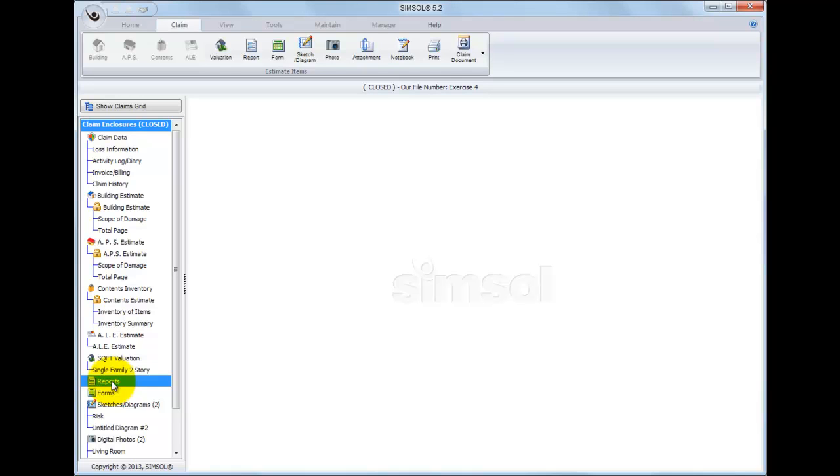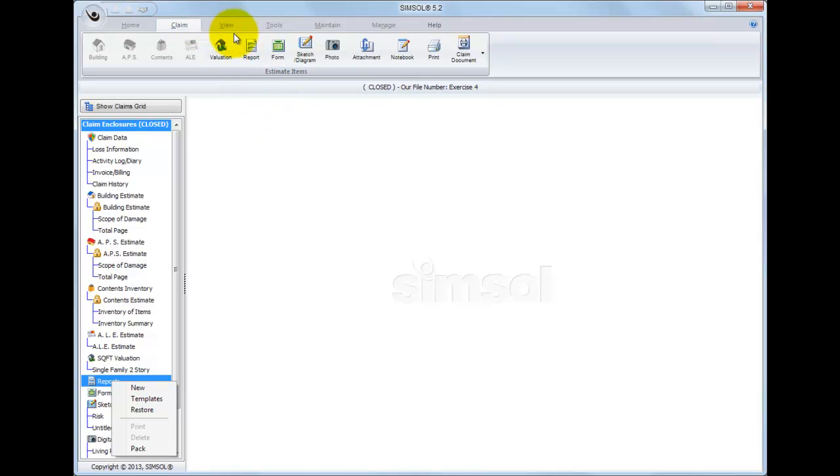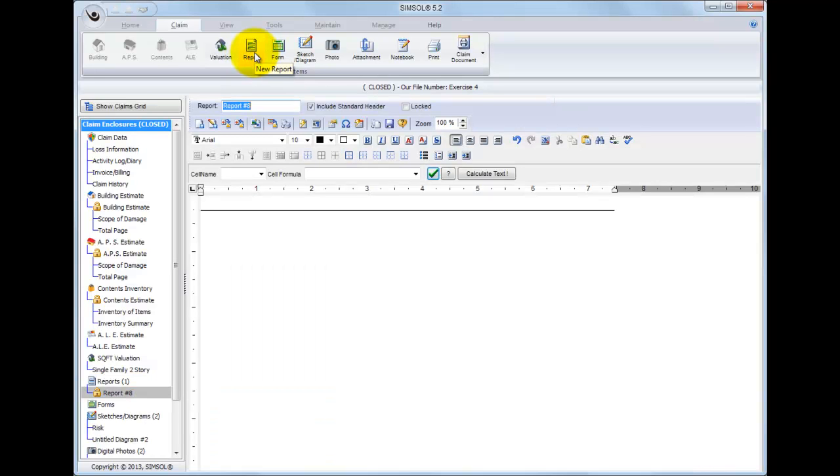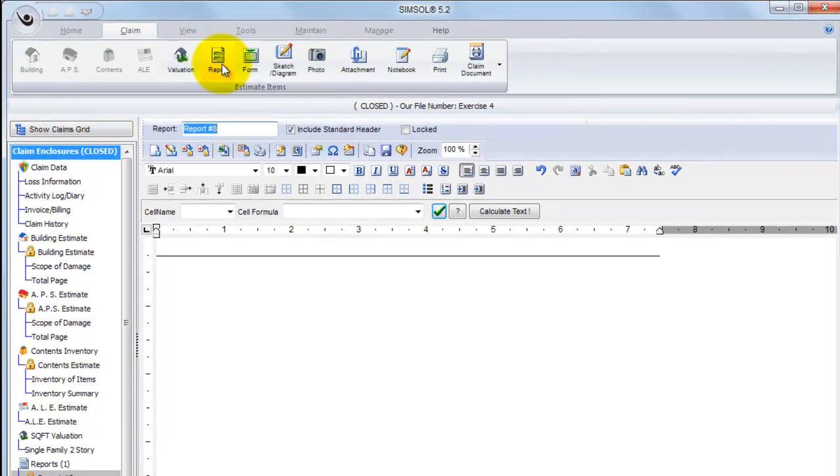Now one of the things mentioned in an earlier video about the claim enclosure tree is you can either create a new item by right clicking on that item in the tree or there are speed buttons at the top of the screen that will let you create a new item too. So as I go up to the top of the screen, I can go up here to report and click that option. And by doing so, a brand new blank report is created.